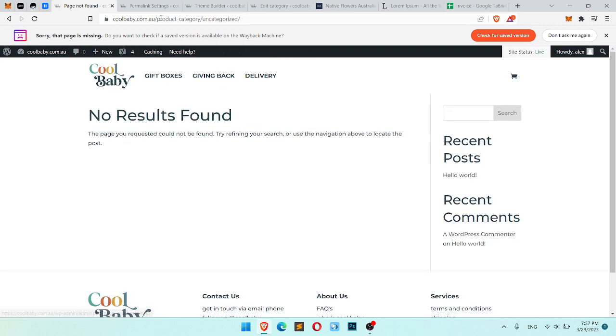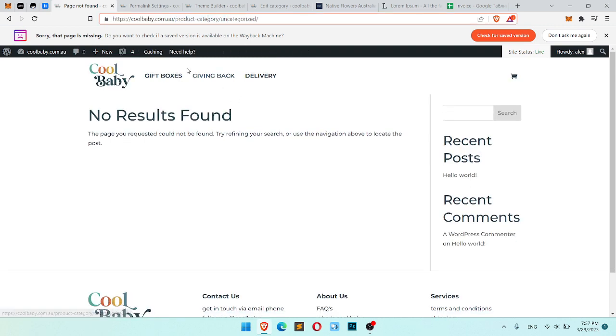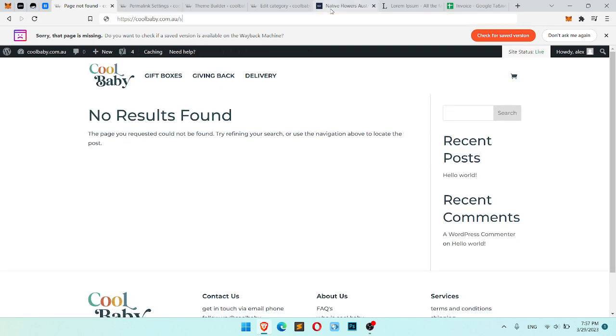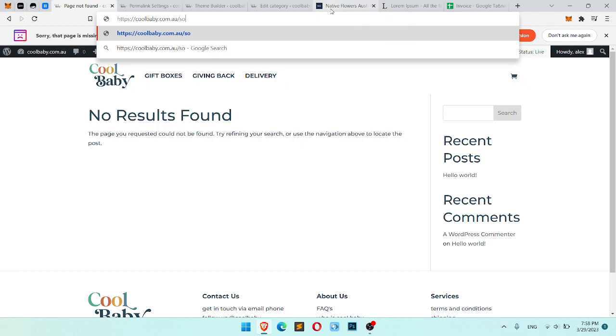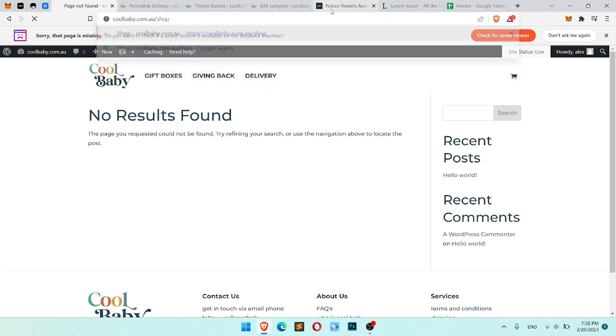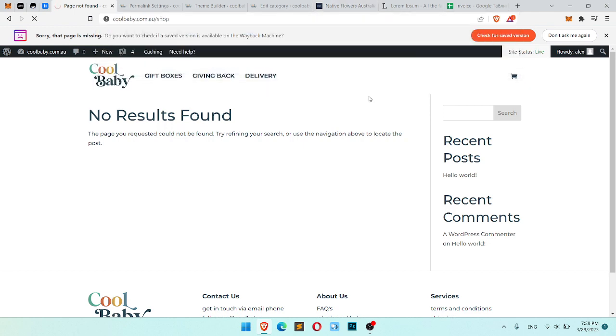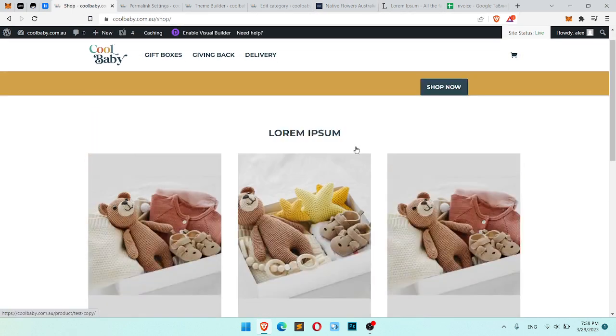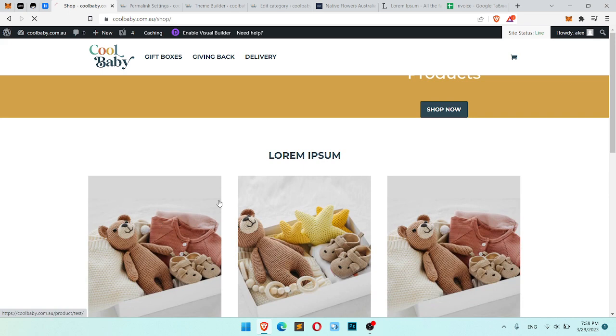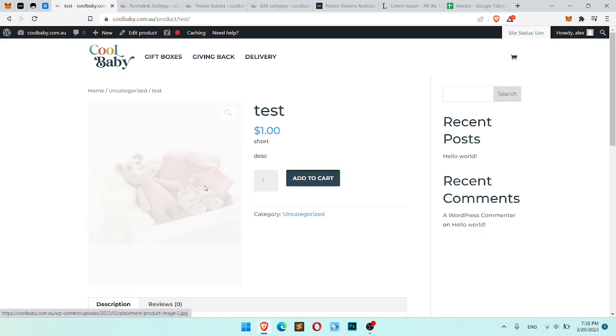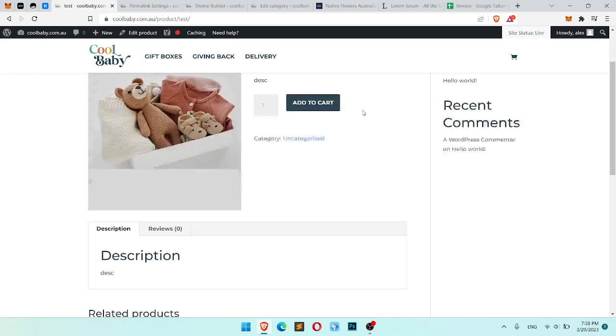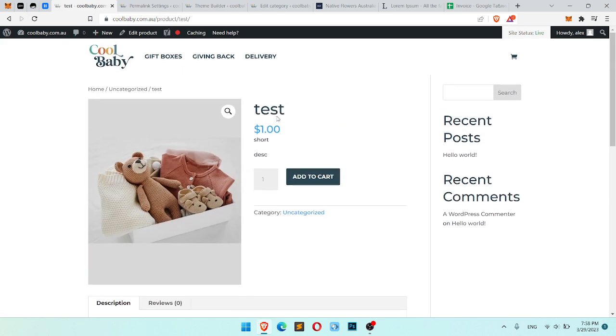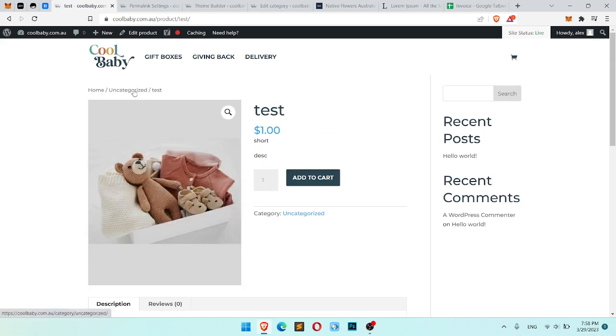Product category doesn't exist anymore. So we should go to some product. Let's find it. Shop page. On this page I'm still working and there is no categories.